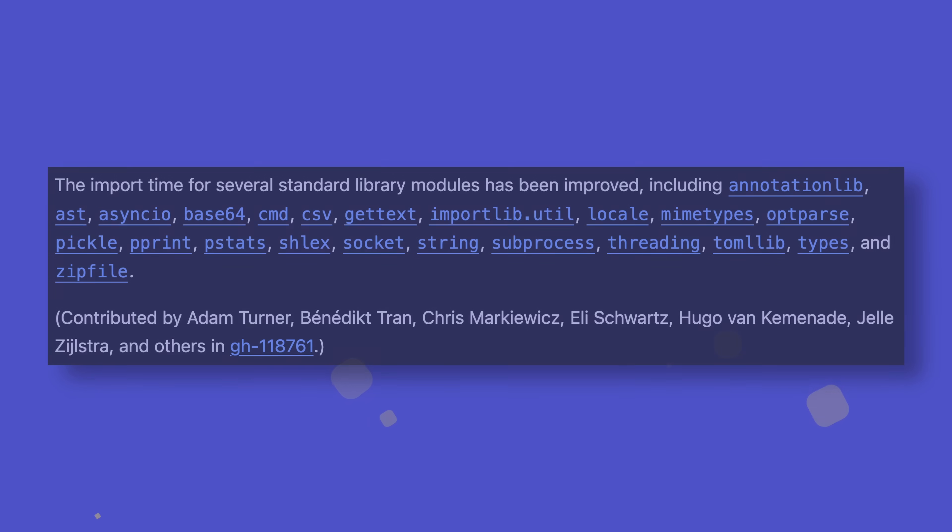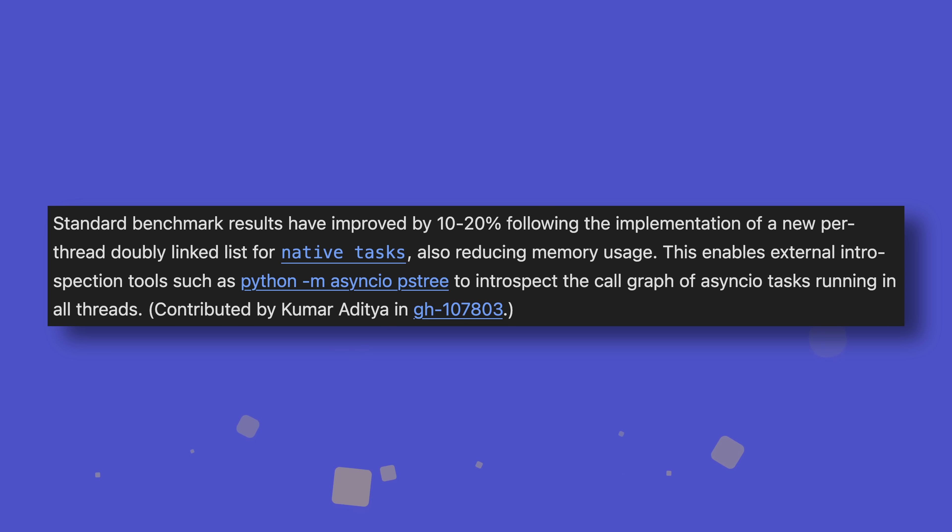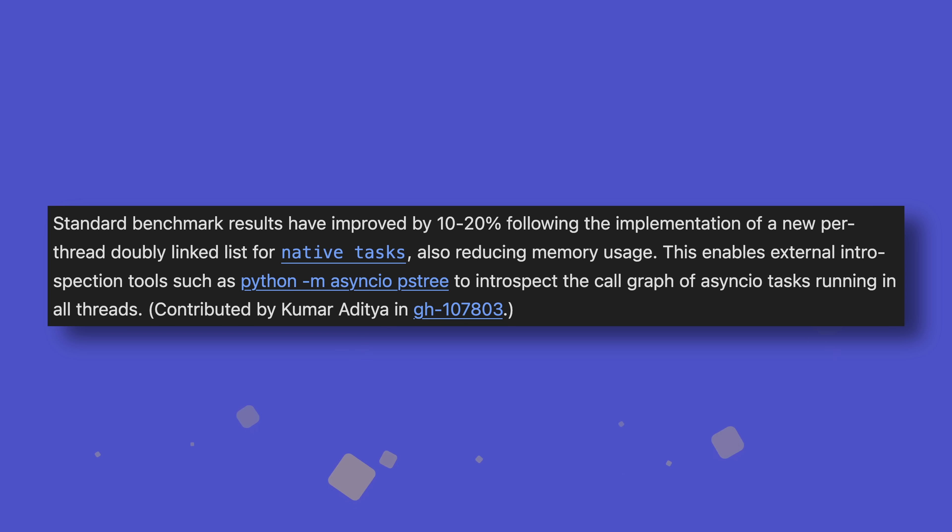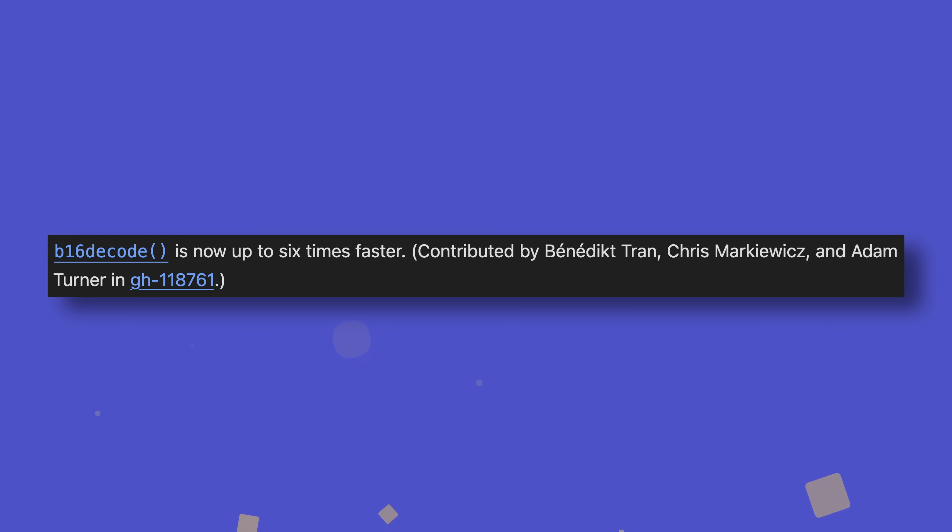And for optimizations, import times for a great many standard library modules have been improved. AsyncIO performance in benchmarks has improved 10 to 20% while still managing to reduce memory usage by implementing a new per-thread double-linked list for native tasks, whatever that means. Reading files is now faster with the IO module seeing speedups of up to 15% and path.read_bytes getting 9 to 17%. Generating UUID4 strings is now 30% faster. And while niche, I had to point out that decoding base16 data is now six times faster than it was before. Nice one.